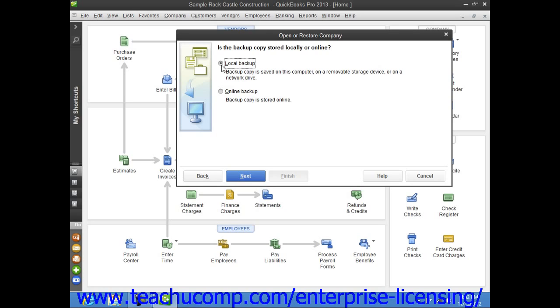For this example, we will select the Local Backup option, and once you've made your choice, click the Next button to continue.